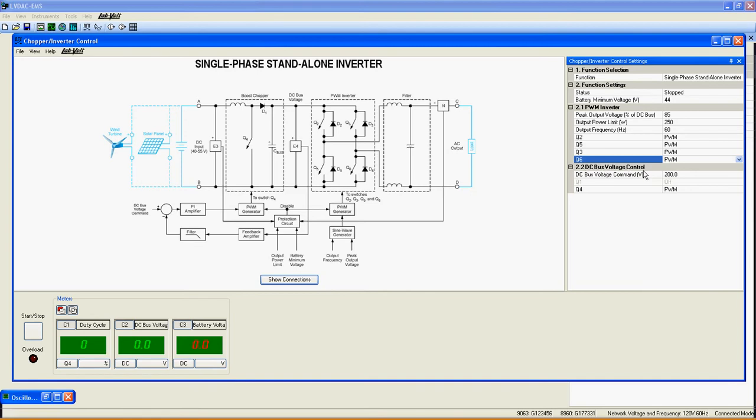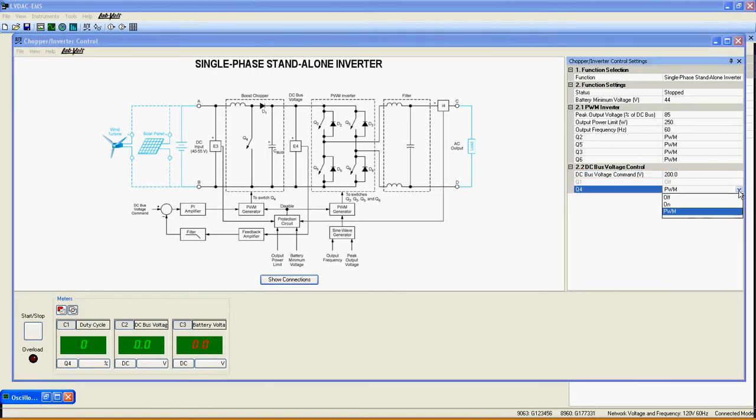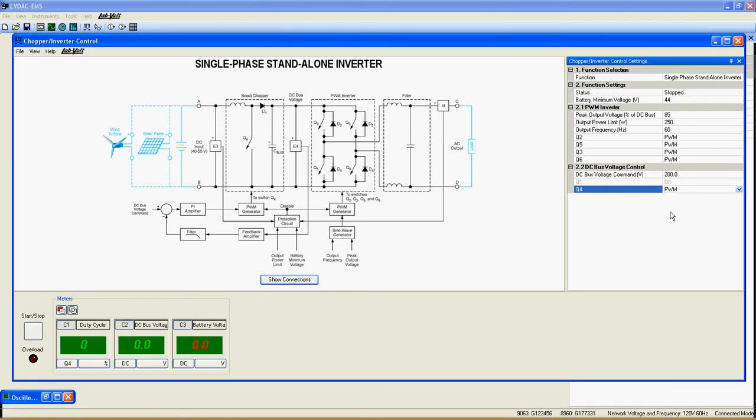Here are the DC bus control settings. In fact, these are the control settings of the boost chopper. DC bus voltage command sets the voltage of the DC bus. Q4, the transistor used by the boost chopper. Again, you can choose PWM, on, or off.